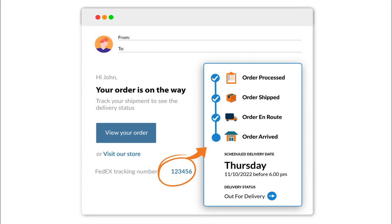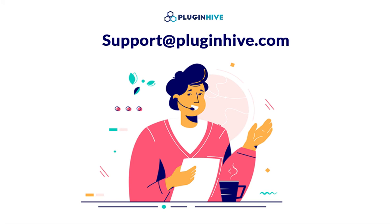If you encounter any difficulties or require assistance during this process, please feel free to reach out to us at support@pluginhive.com.